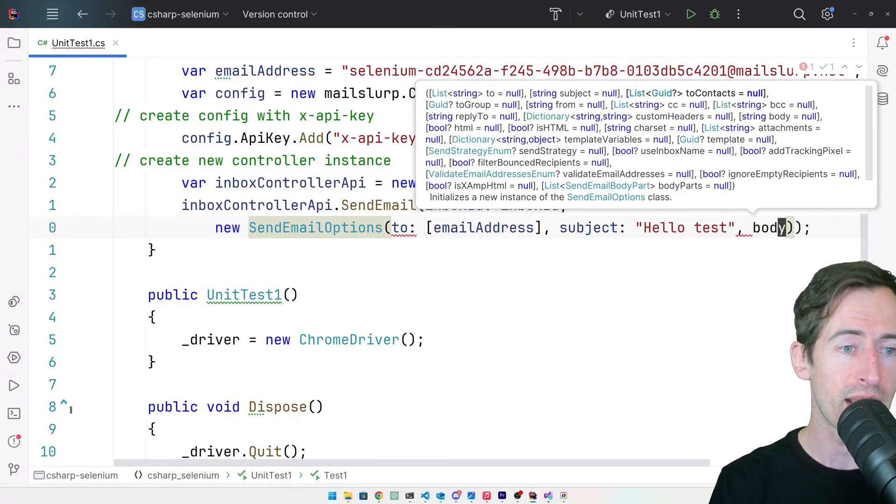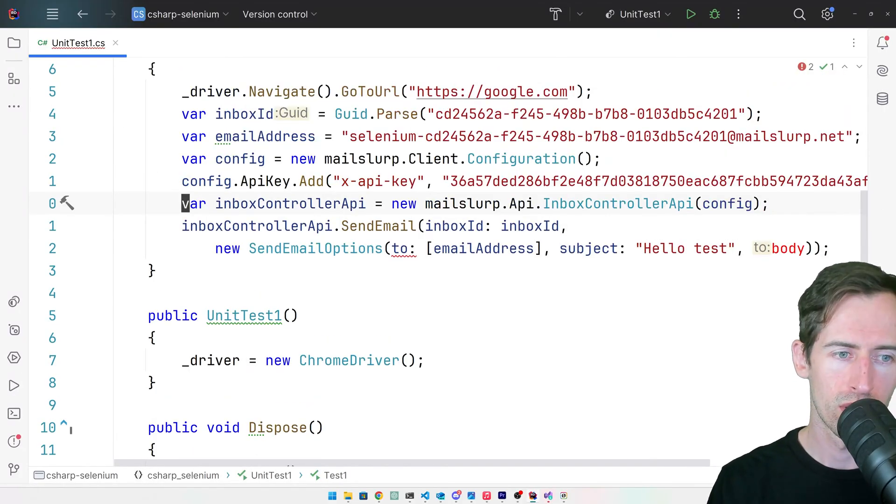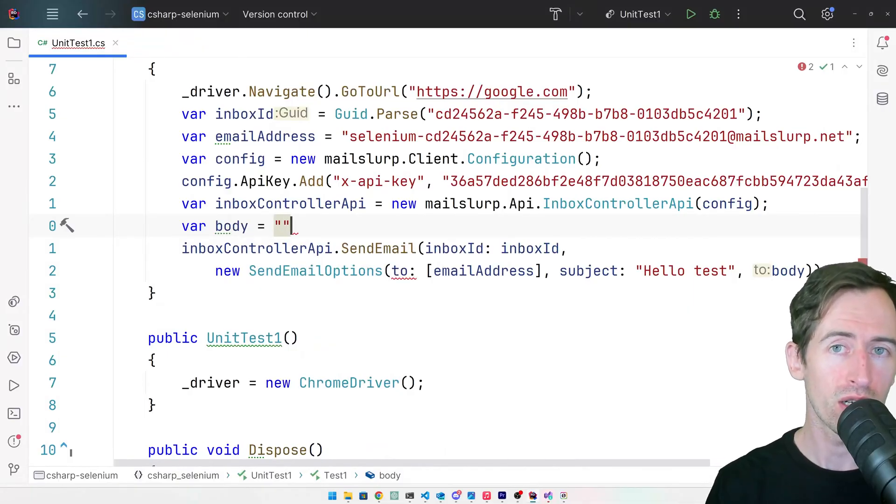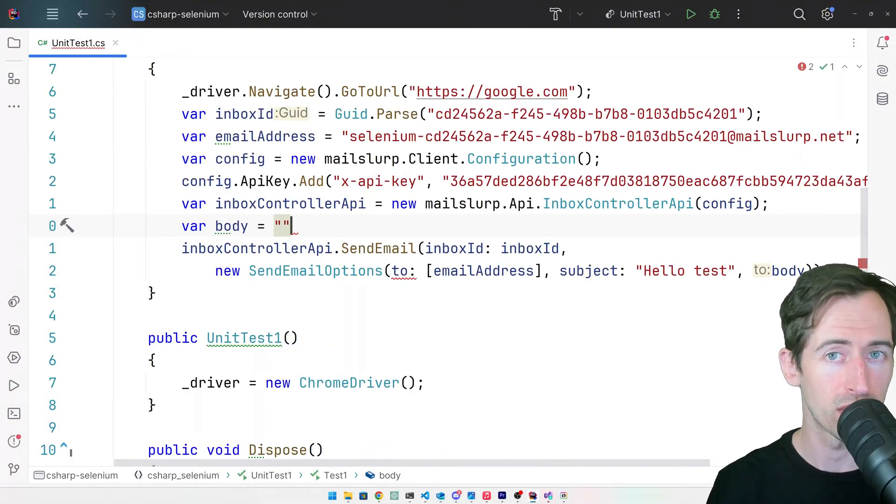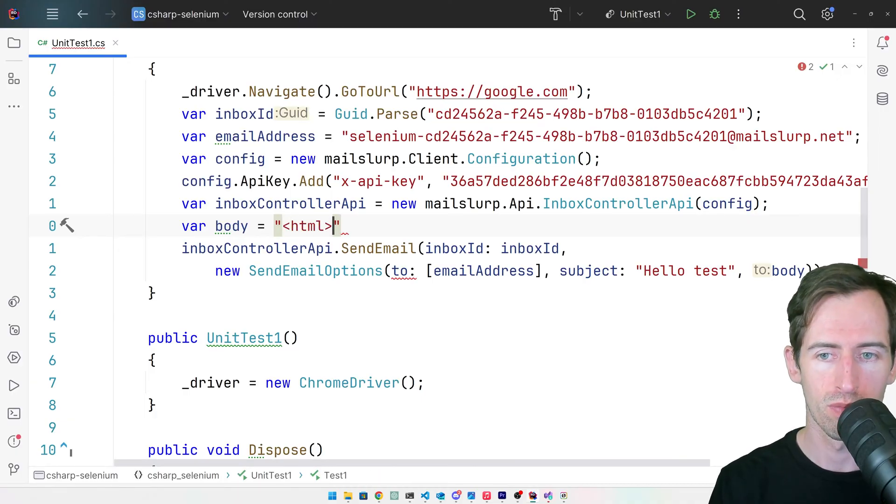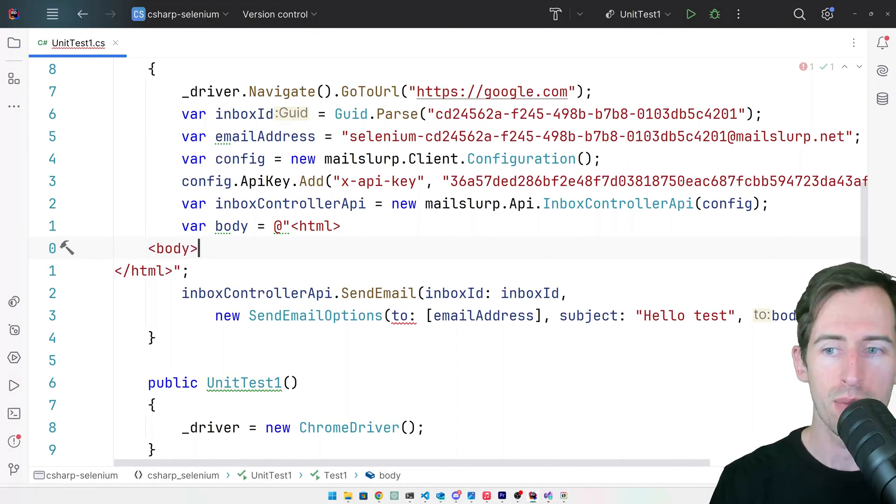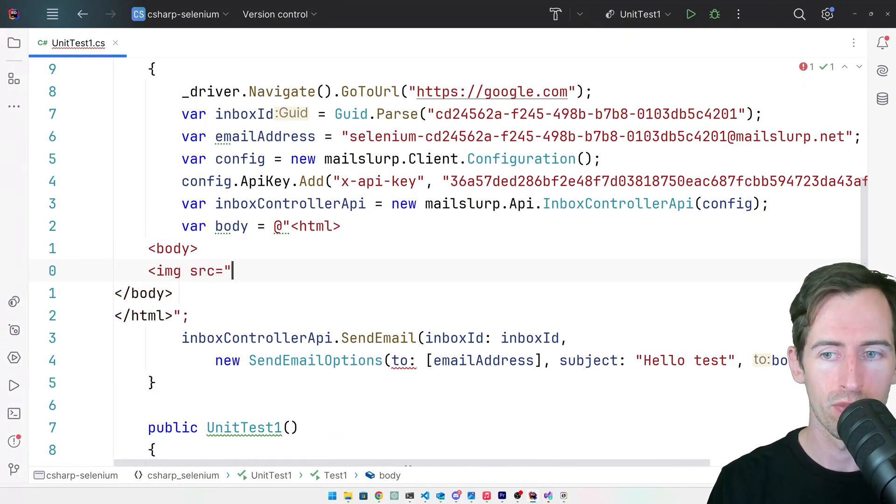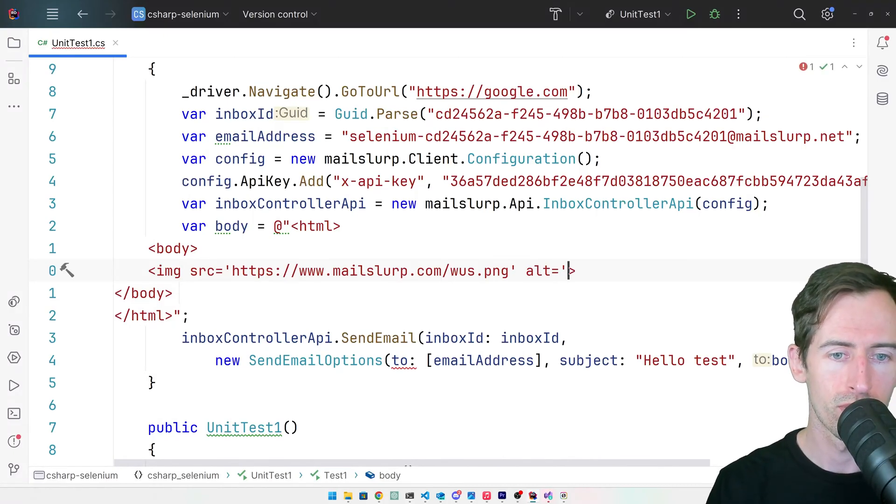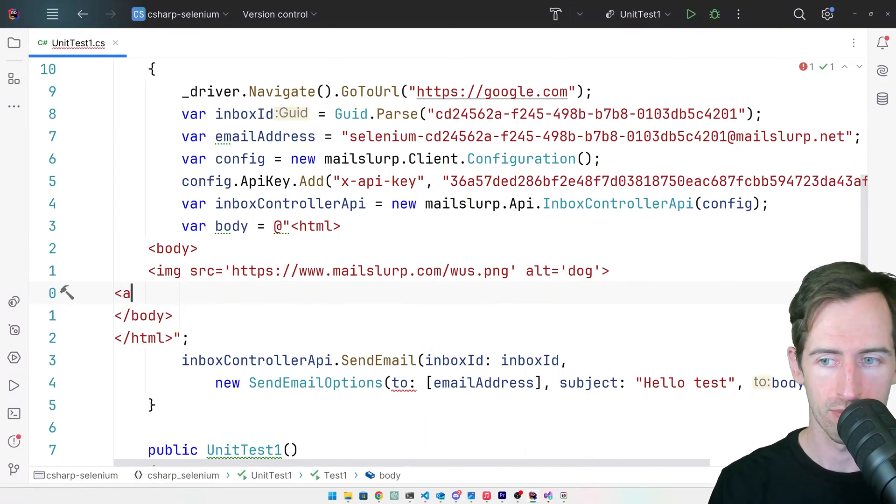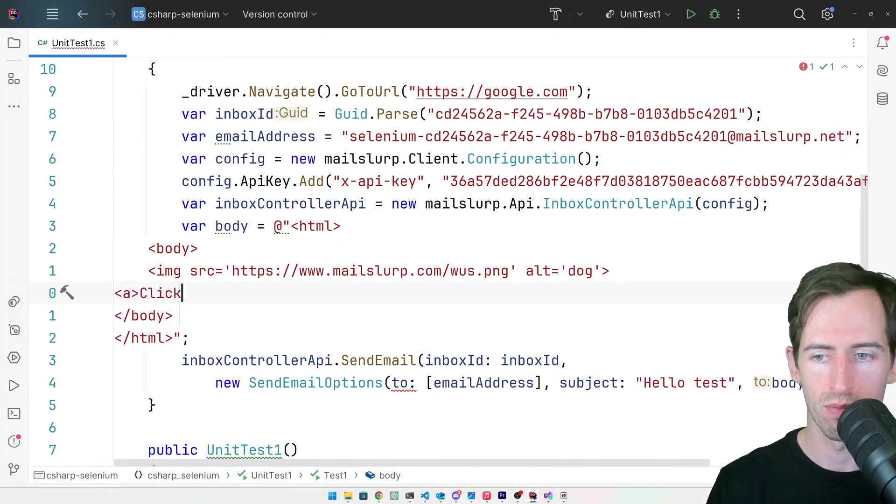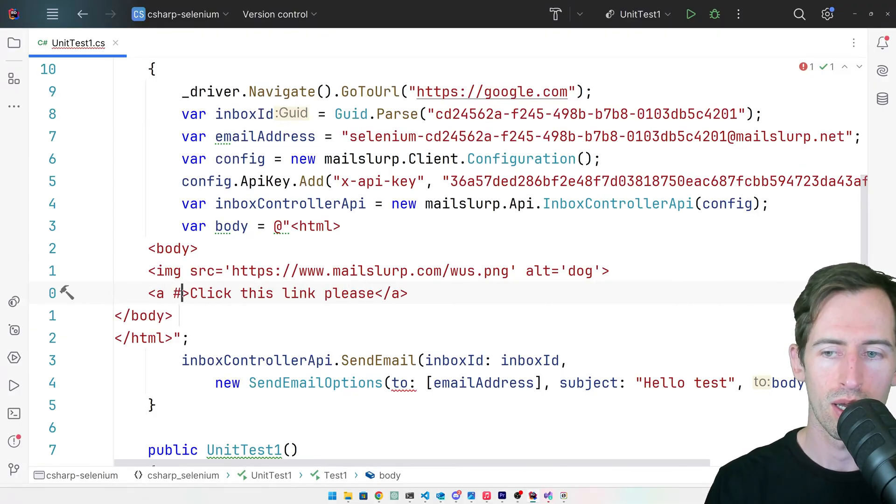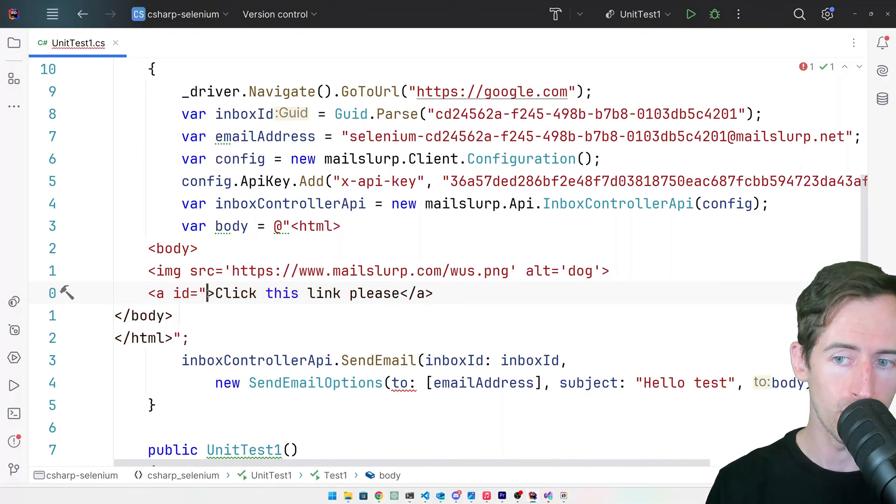And let's add a body. The body is going to be HTML so that we can include links and buttons and click them inside our Selenium browser. Let's add a body, and an image. I happen to know of one. And we'll also add a link. Let's give the link an ID as well.